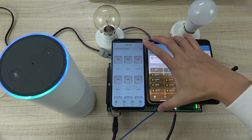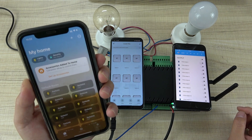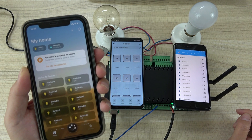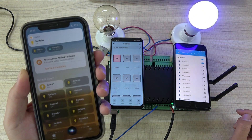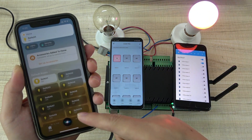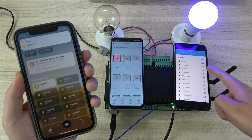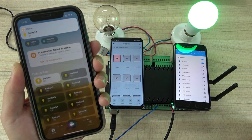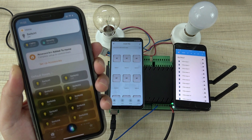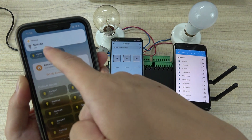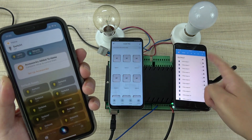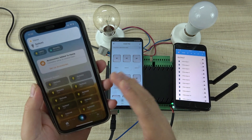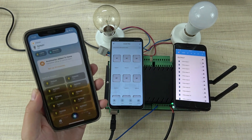We can also use Siri. Siri, turn on switch 1. The switch 1 is on. This is controlled by Siri — the switch is on, Home Assistant is on, and 2-Air is on. Turn off switch 1. The switch 1 is off. You can see Siri switched it off, and both Home Assistant and 2-Air are switched off. This is voice control by iPhone — also works with Apple Watch or iPad.